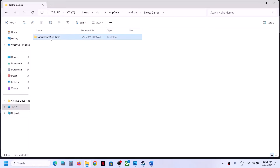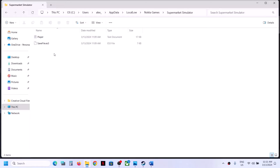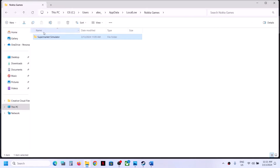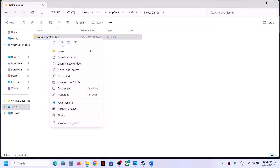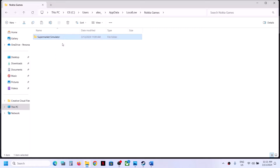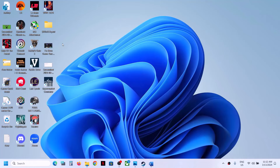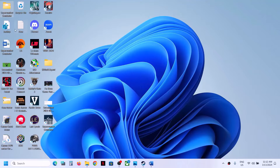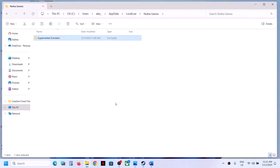Scroll down and you will find the folder called Nocta Games. Open this folder, then open the Supermarket Simulator folder. Here you will find the save game files. Copy this Supermarket Simulator folder and paste it somewhere on your computer to create a backup first.